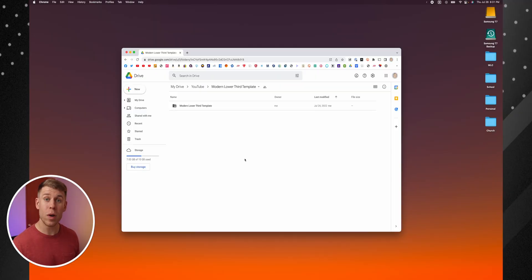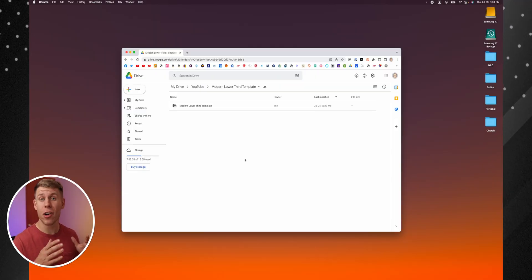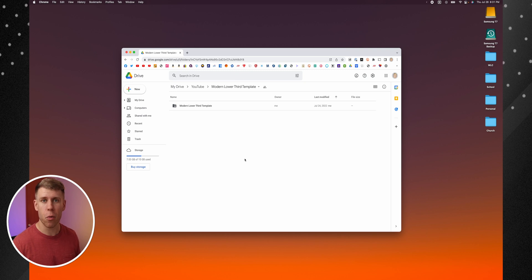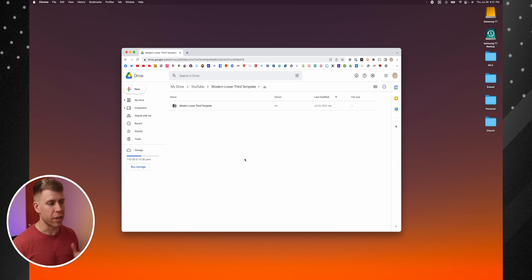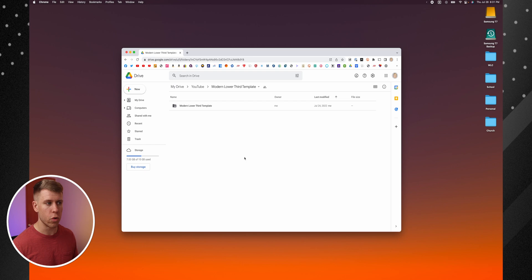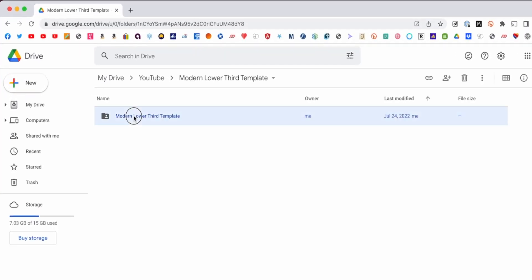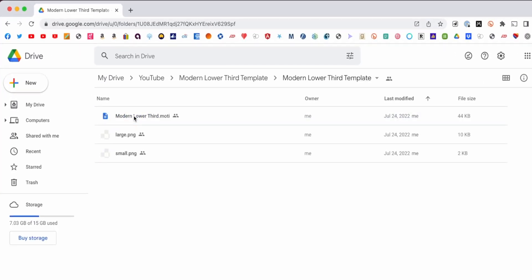So if you went to my video on how to make a modern lower third, I've got a link below in that video where you can go to just download the template for yourself. And it'll take you to this screen in Google Drive.